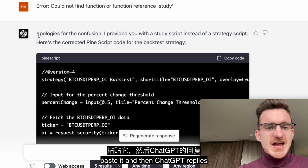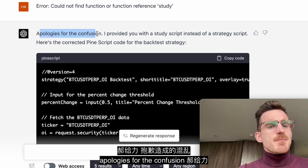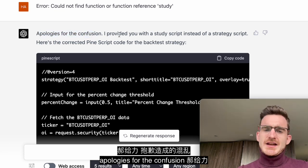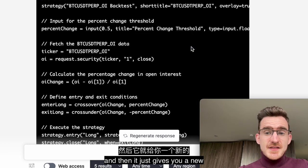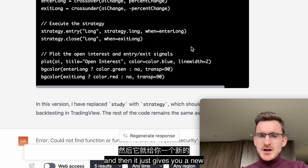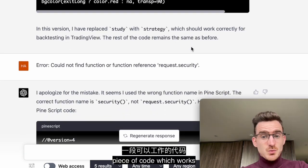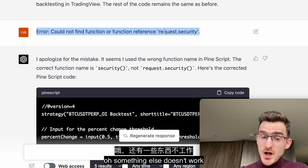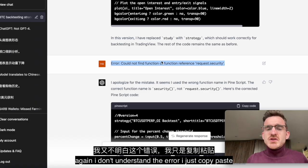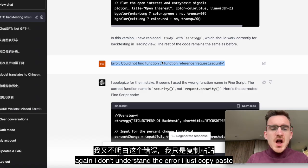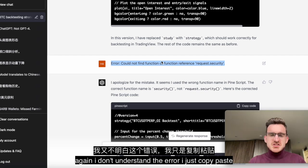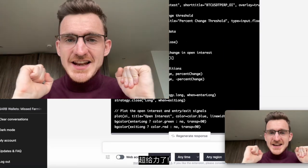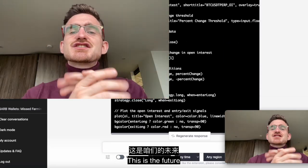I just copy the error and paste it to ChatGPT. ChatGPT replies, 'Apologies for the confusion,' and then it just gives you a new piece of code which works. Something else doesn't work? I just copy and paste again — I don't even need to understand the error. This is the future.